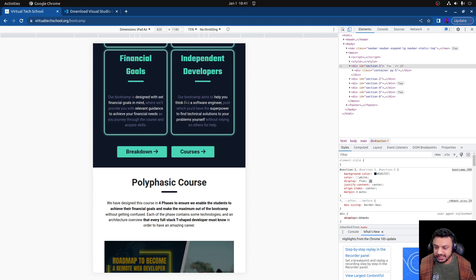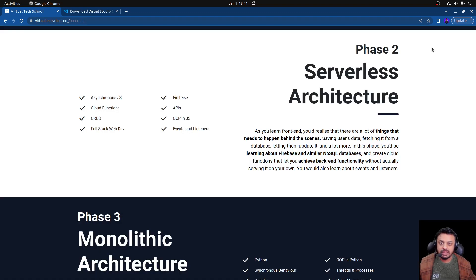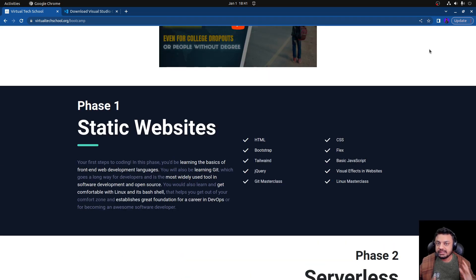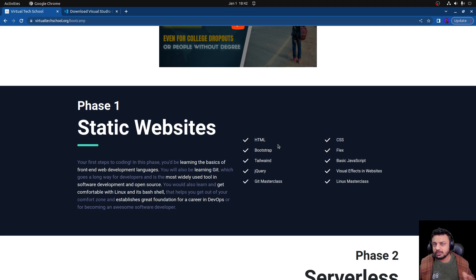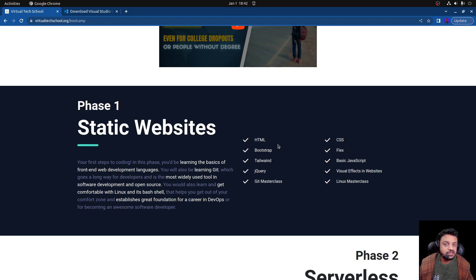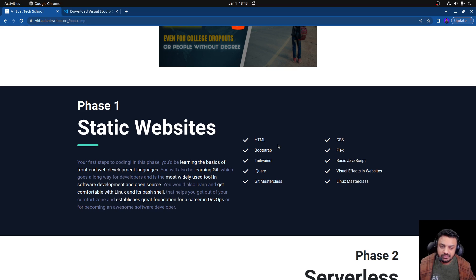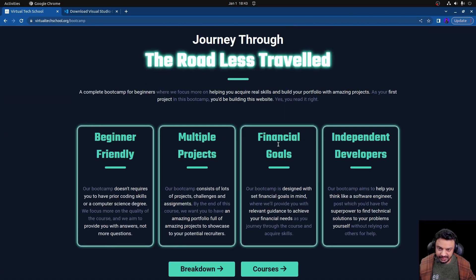Now, talking about what exactly we'll be learning in this playlist: we'll be learning HTML, CSS, Bootstrap, Flex, and we'll touch base on Tailwind — how it differs from Bootstrap and when to use each. We'll also cover the basics of JavaScript, and we might have a separate playlist for JavaScript entirely. We'll learn jQuery as well, and then how to integrate external libraries for visual effects and things like that.